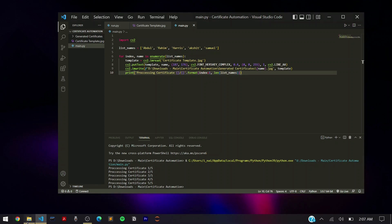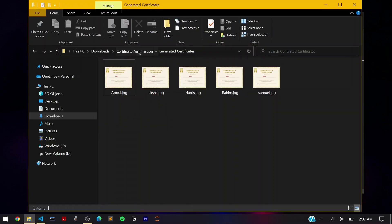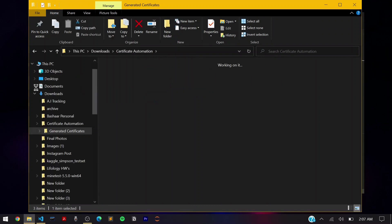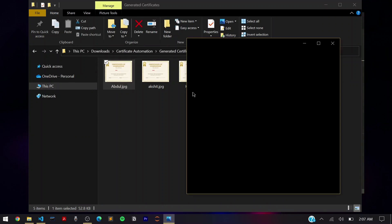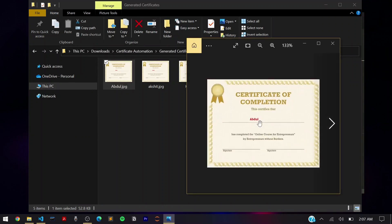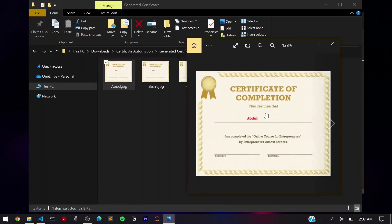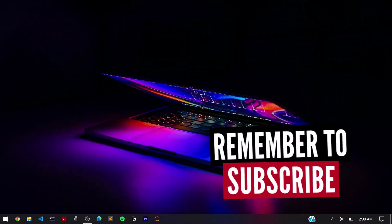Going into the generated certificates folder inside the main folder, you can see five files: abdul.jpg, akshit.jpg, harris.jpg — basically studentname.jpg for each student. Opening any file shows the student name has automatically been filled in on the certificate. This is the simplest example — you can extend it to full names, find the optimal coordinates, and even automate filling in signatures, all using the same logic demonstrated here.